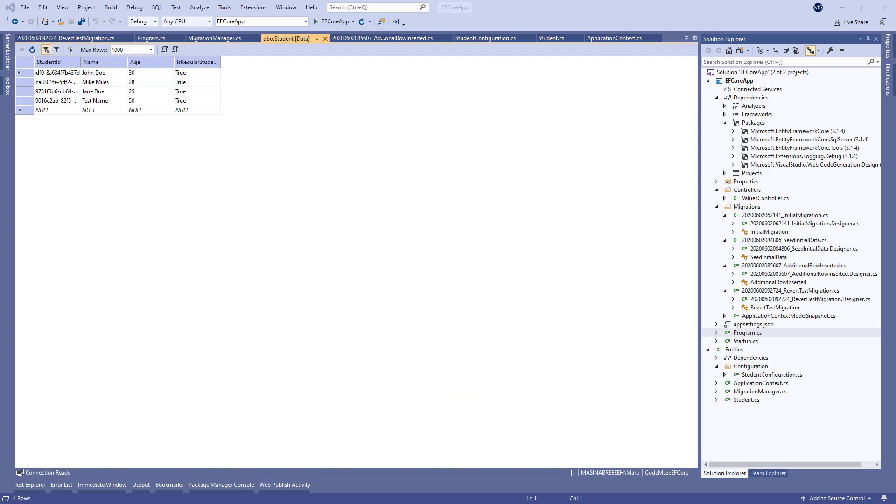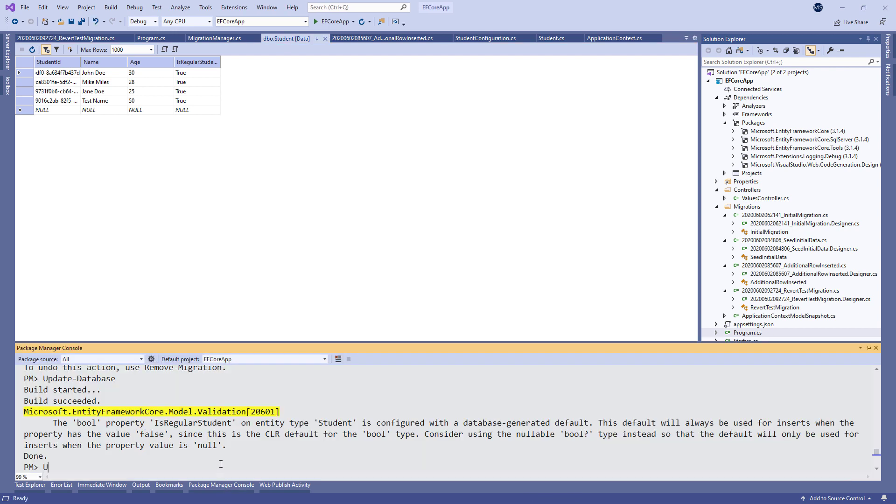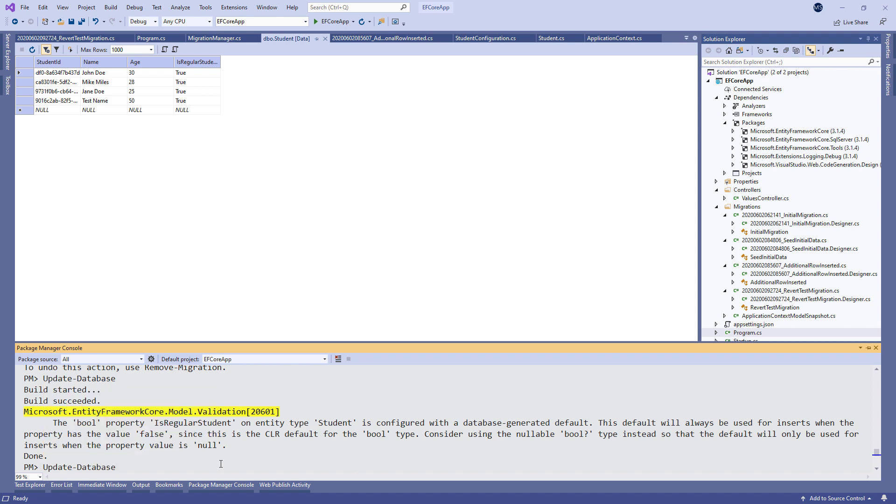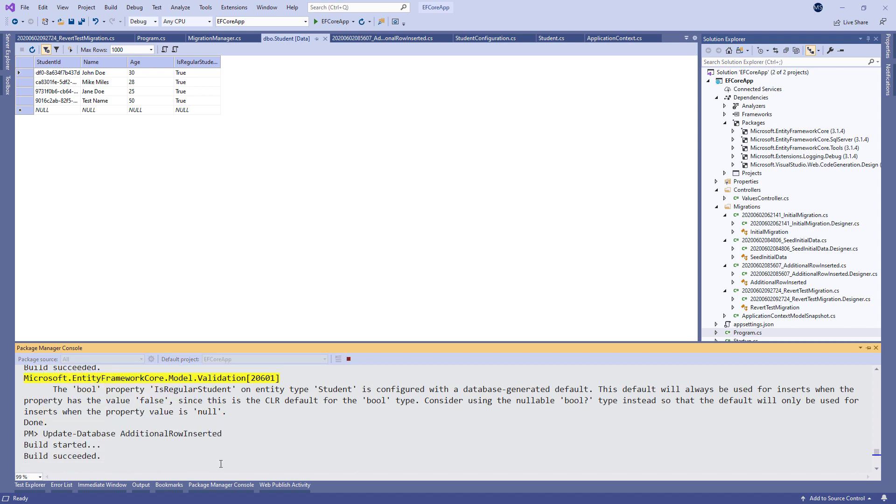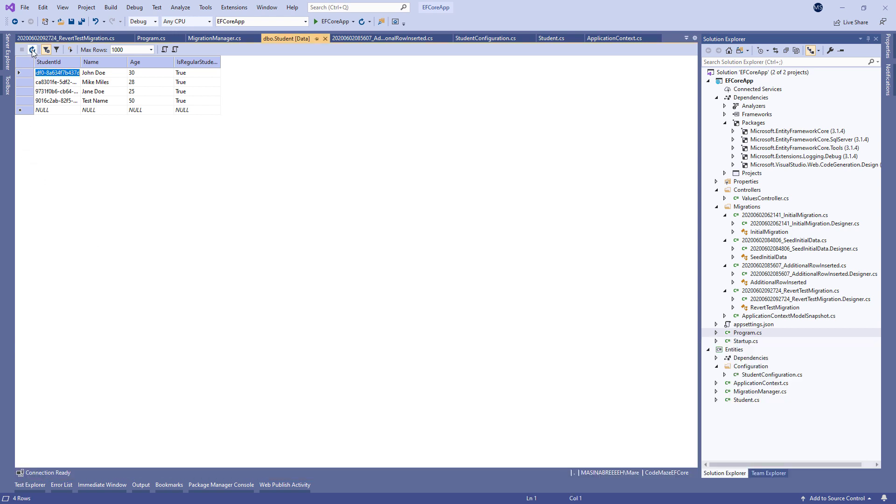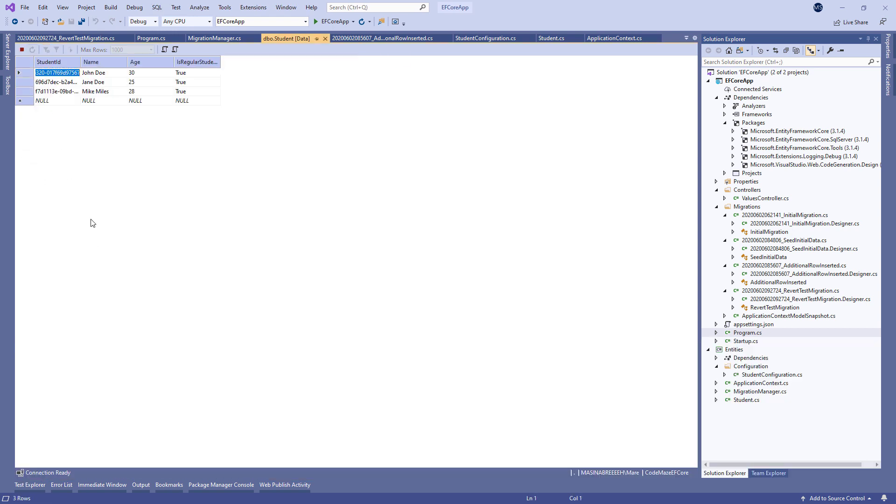Now, we can revert it by using the updateDatabase command and specifying the name of the previous migration. If we check our database now, we are going to see it was reverted to the specific migration values.